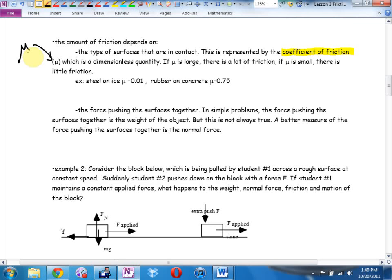So friction's first dependency is the smoothness between the two surfaces — we call that the coefficient of friction. What's the coefficient of friction of rubber tires on concrete? Pretty good. But when it rains, it drops to about 0.2.